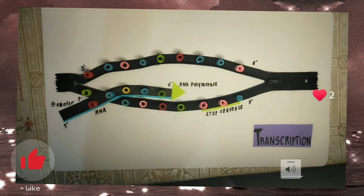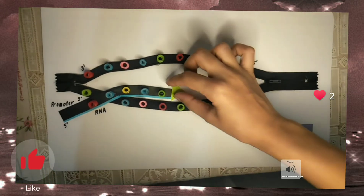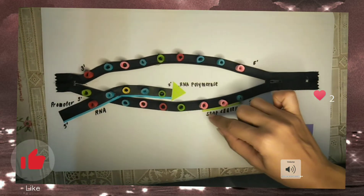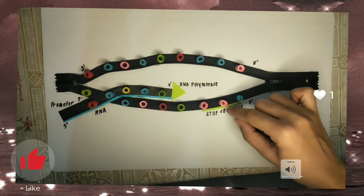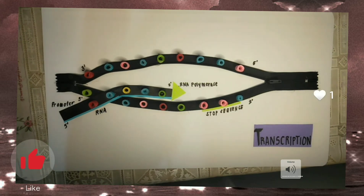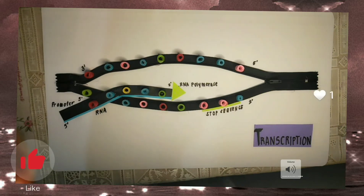Termination is the last process — elongation will continue until the RNA polymerase encounters a stop sequence. At this point, transcription stops and the RNA polymerase releases the DNA template.